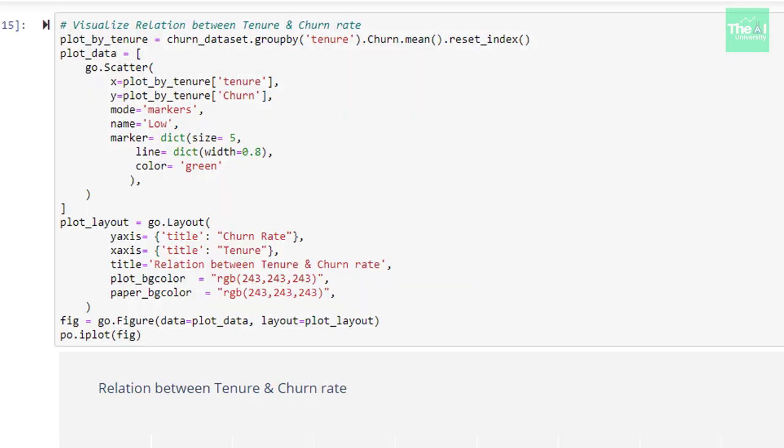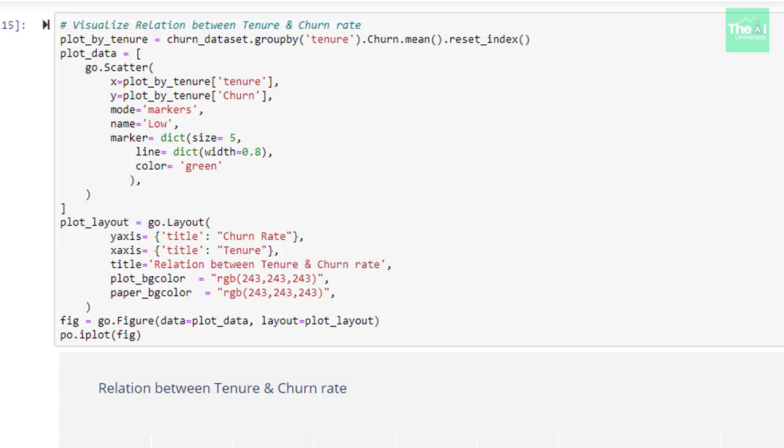In the next cell, we created the scatter plot between churn rate and numerical variable tenure. We could see that higher tenure resulted in low churn rate.